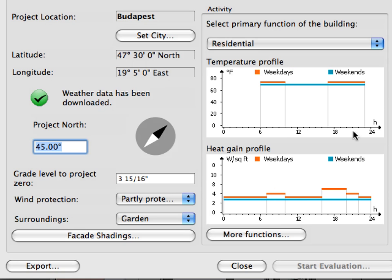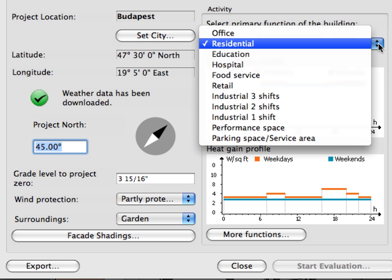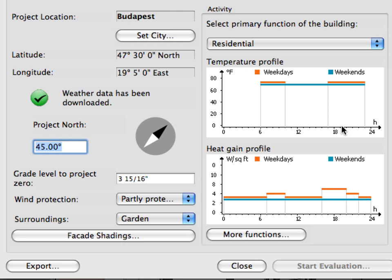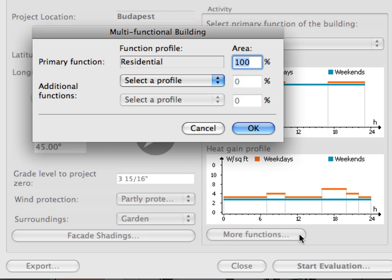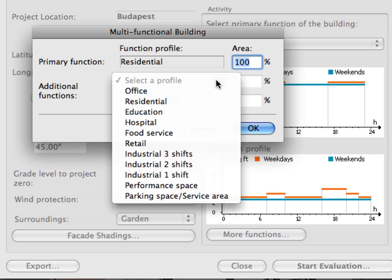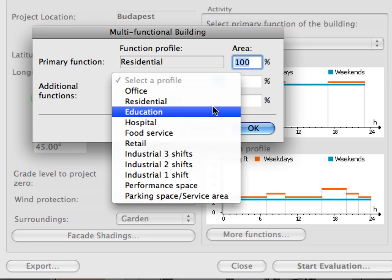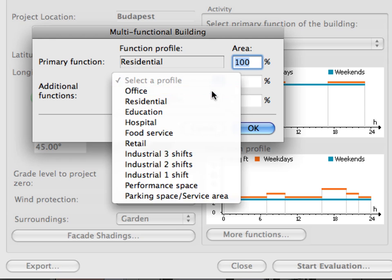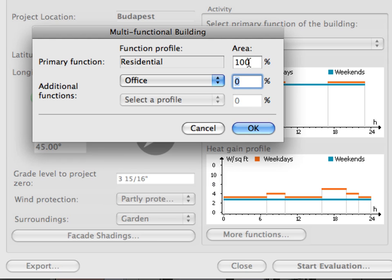After defining the function of the building, the corresponding temperature and heat gain profile graphs are displayed automatically. You can also define a multifunctional project by defining primary and additional functions with their corresponding area ratio.